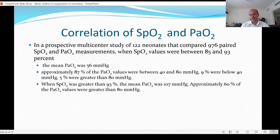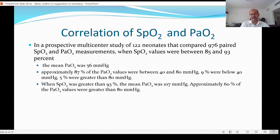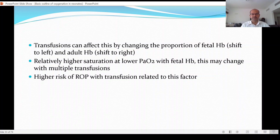In another prospective multicenter study of 122 neonates comparing 976 paired saturation and PaO2 measurements: at saturation between 85–93%, the mean PaO2 was 56 mmHg and approximately 87% of PaO2 values were between 40–80 mmHg. When saturation was greater than 93%, the mean PaO2 went above 100 mmHg, and approximately 60% of PaO2 values were greater than 80. Fetal hemoglobin and adult hemoglobin proportions affect the saturation reading — the amount of fetal hemoglobin causes a left shift, and after transfusions with more adult hemoglobin there is a right shift, so at the same PaO2, saturation is higher with more fetal hemoglobin.